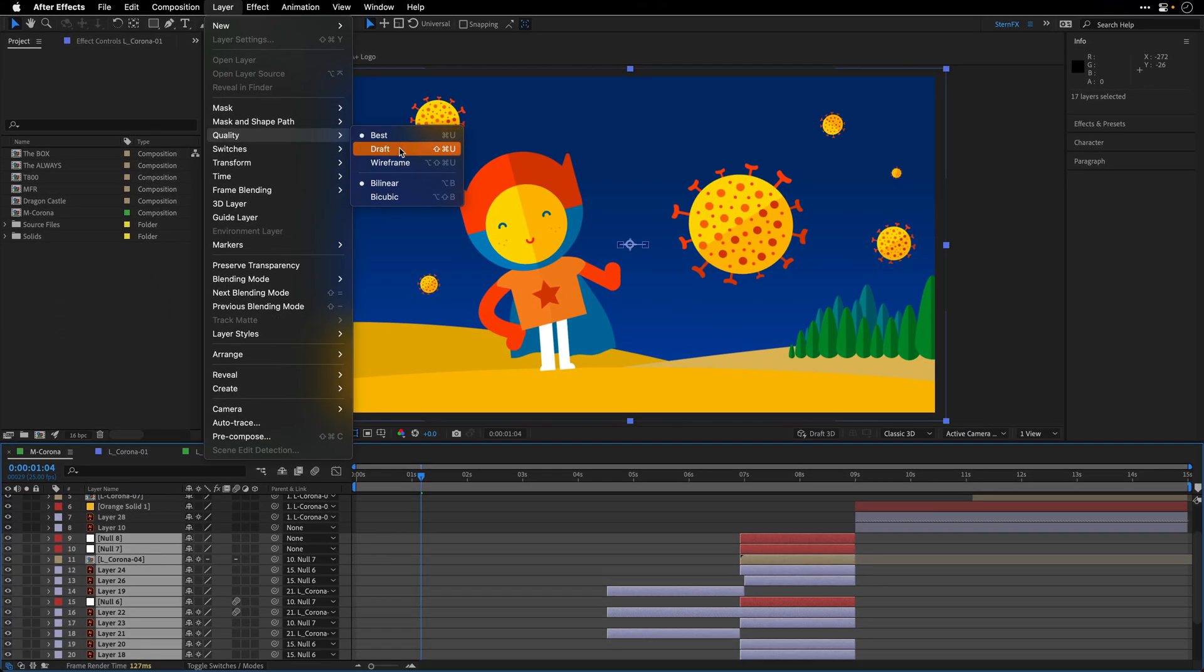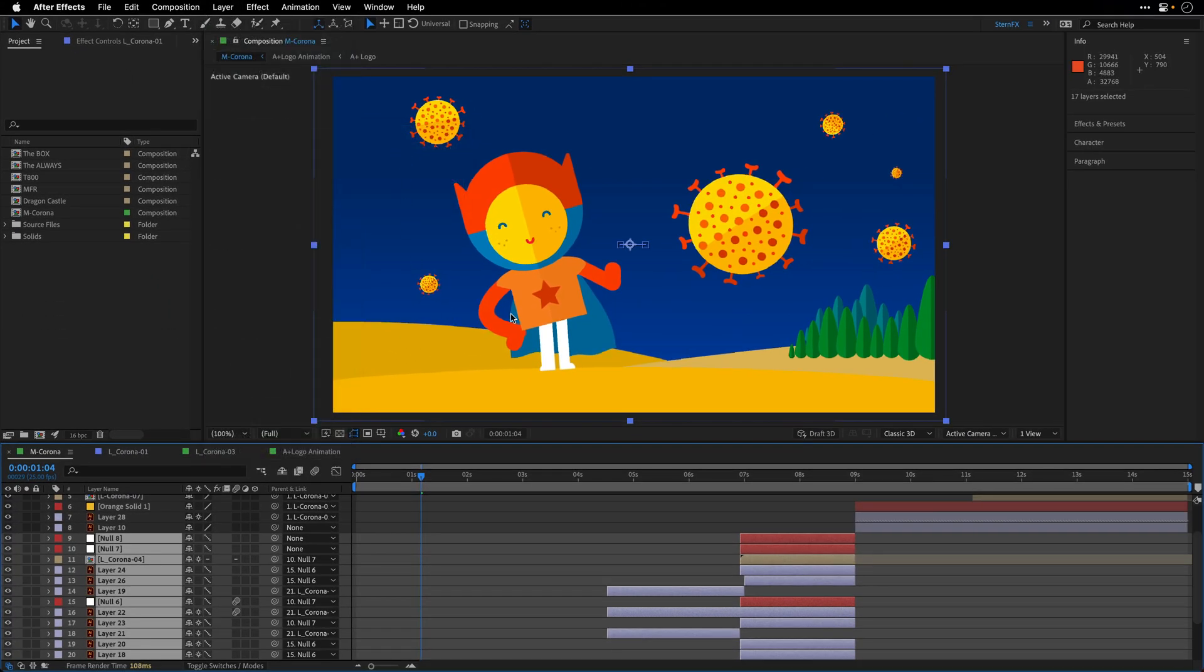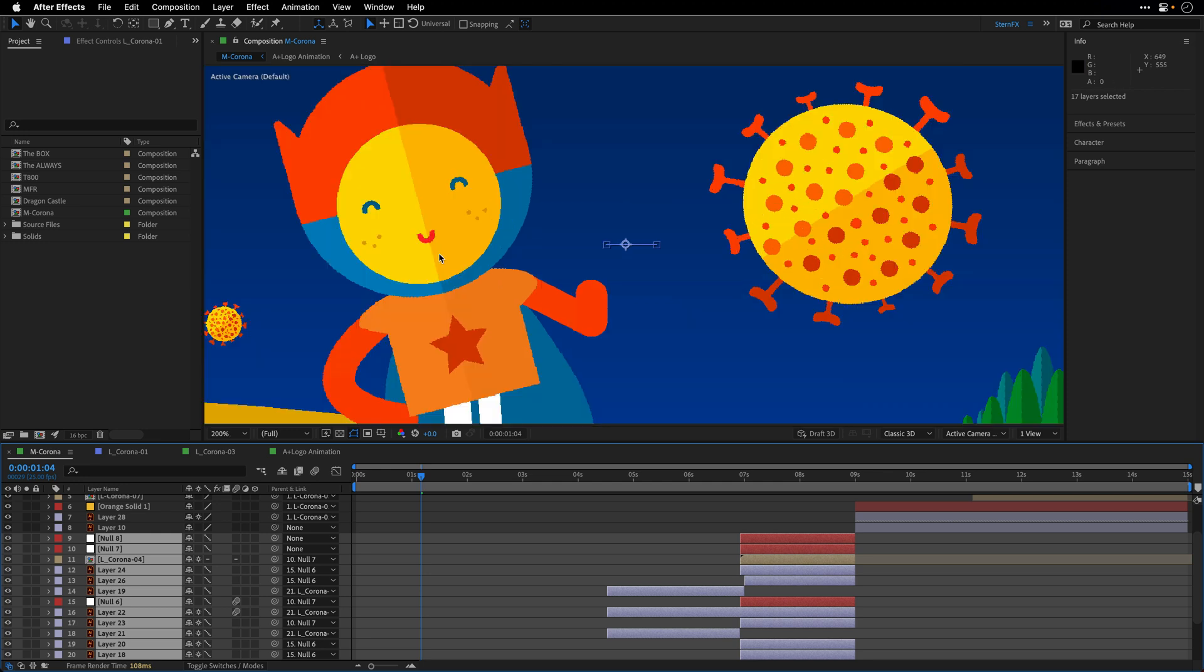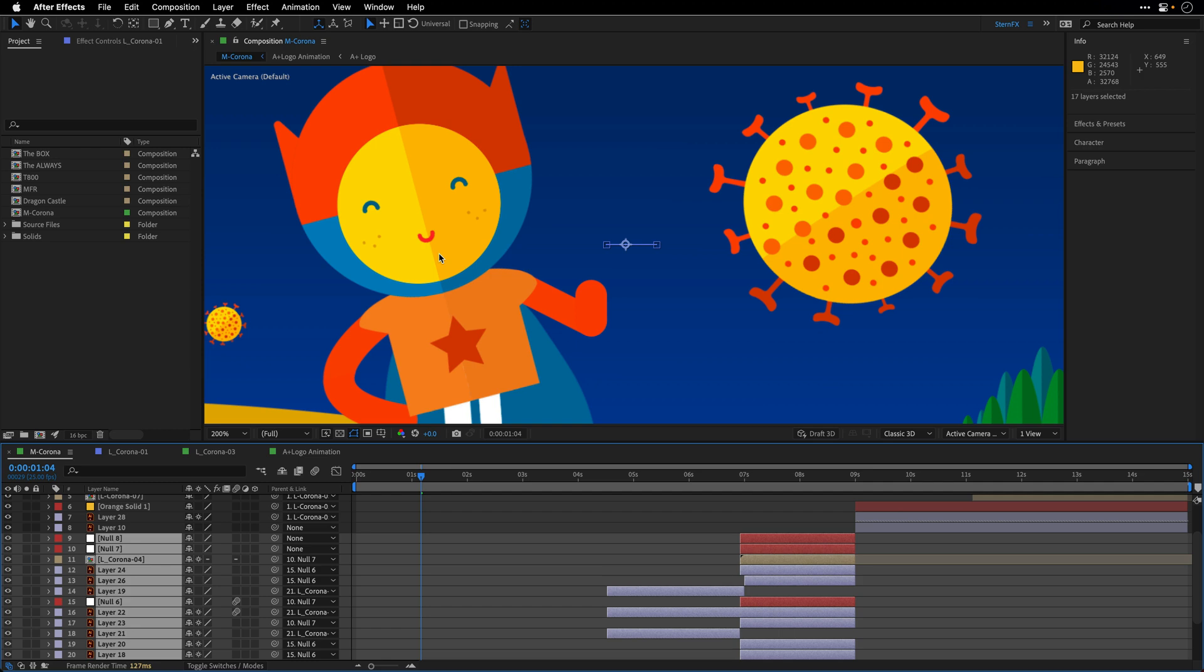So let's see how this works. I'm going to change it from best to draft, and you may or may not be able to see it. So again, I'm going to zoom in. This is draft. I'm going to press now Command U to change it back to best, and you can see that basically we are changing the quality.